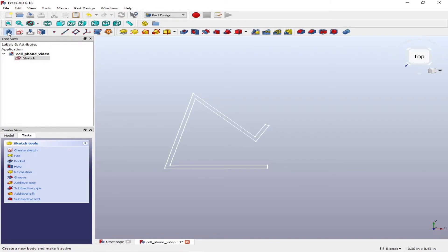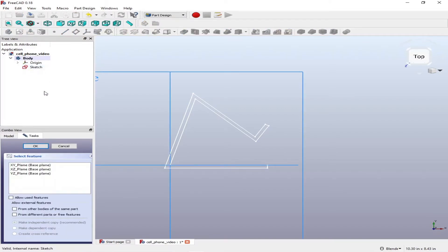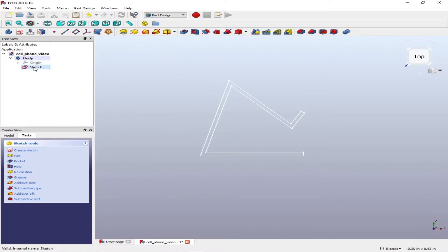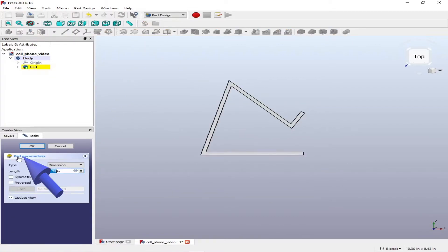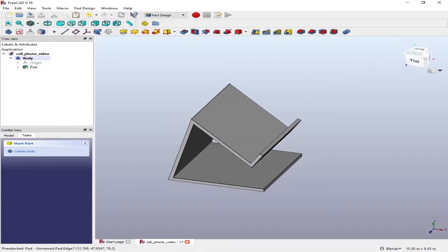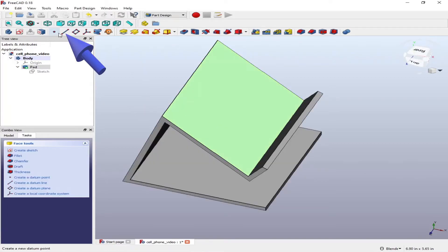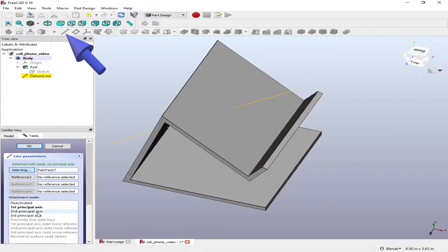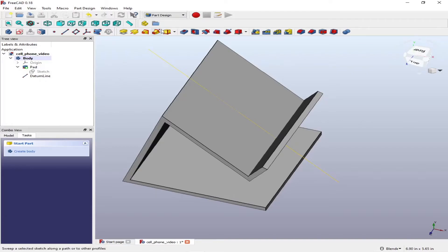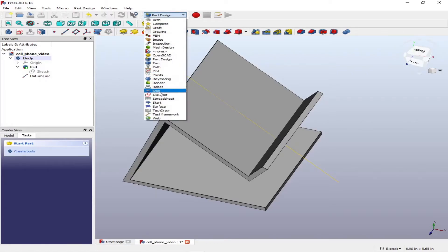Now we need to add a body — we created a sketch but didn't have a body yet. We add a body to introduce 3D features, then select the sketch, select padding, and give it a thickness. This essentially gives you a 3D model, and we continue down the feature tree to add more features.